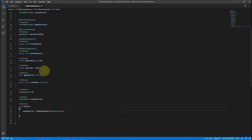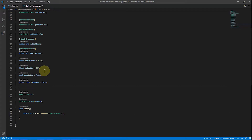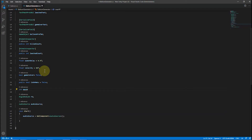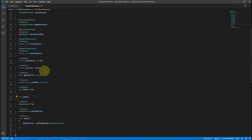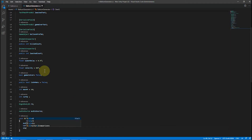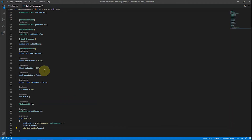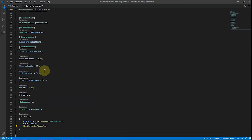In the Start method we always initialize our variables. We use health points for each skipped balloon, with a maximum allowed skip count set to 10. You can always change it and set however many you want, and it is used for spawning balloons.